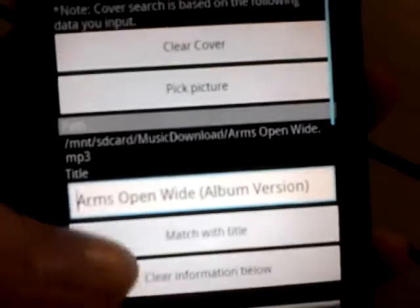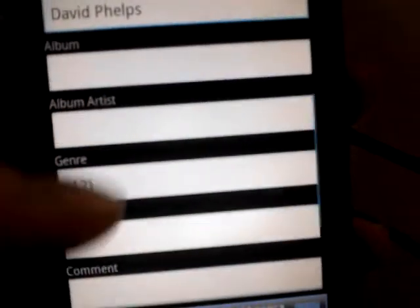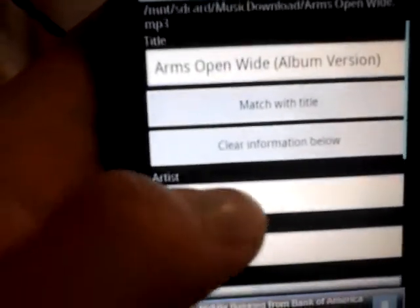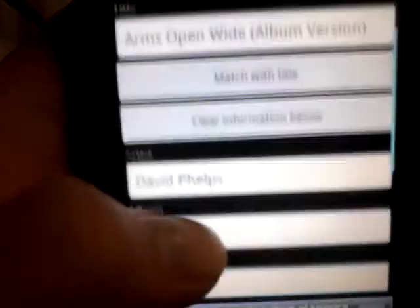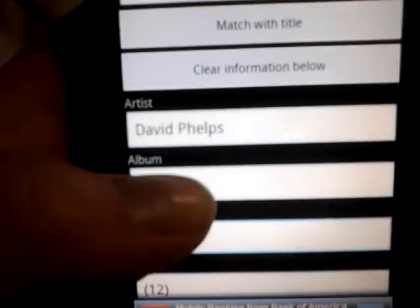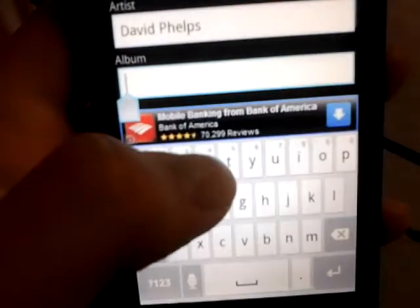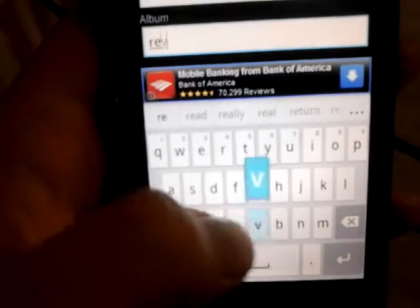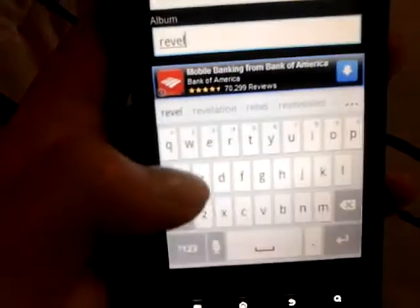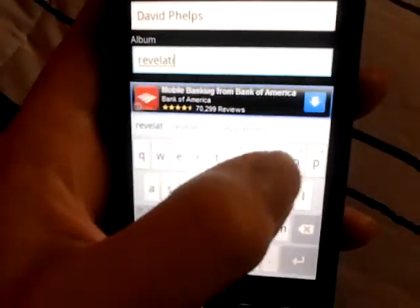So then you'll have the cover art. First you have to type in the information for your song. This one doesn't have much information — artist is David Phelps, song is Arms Open Wide, and the album is Revelation.